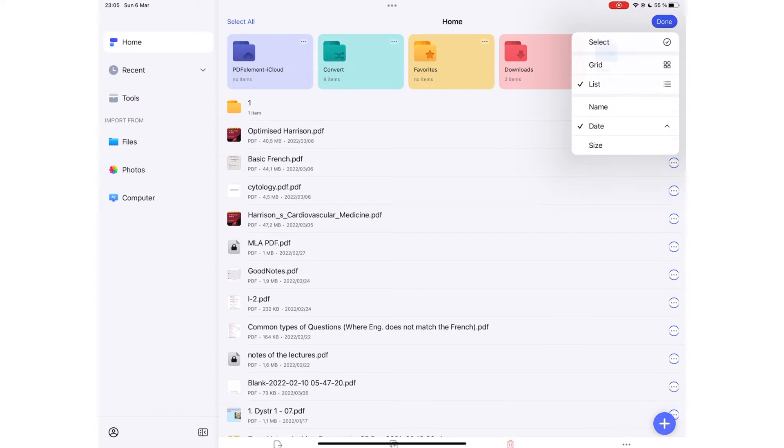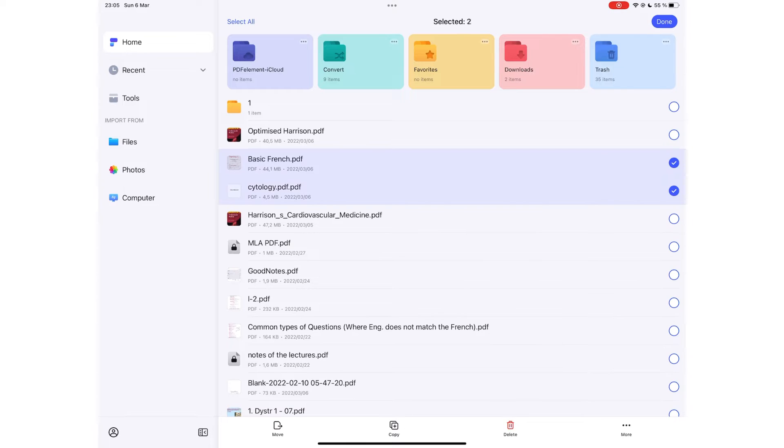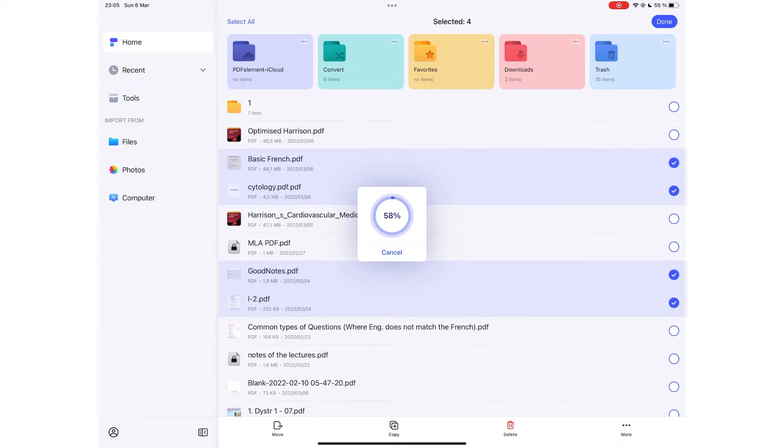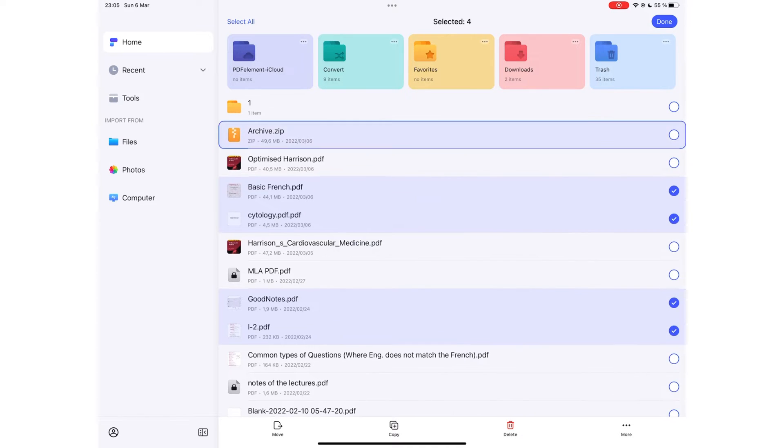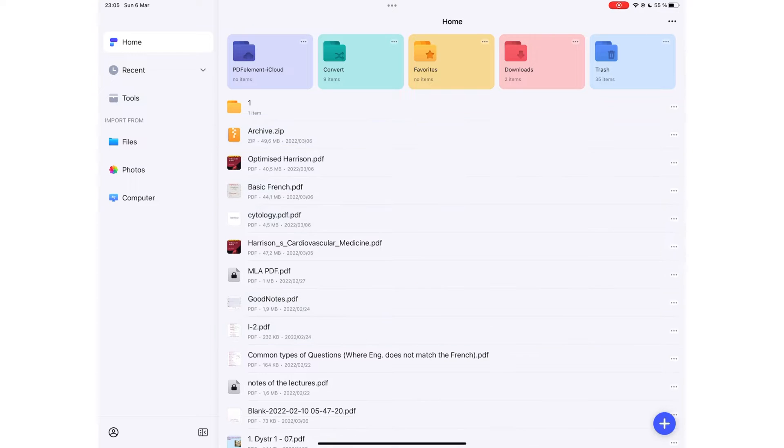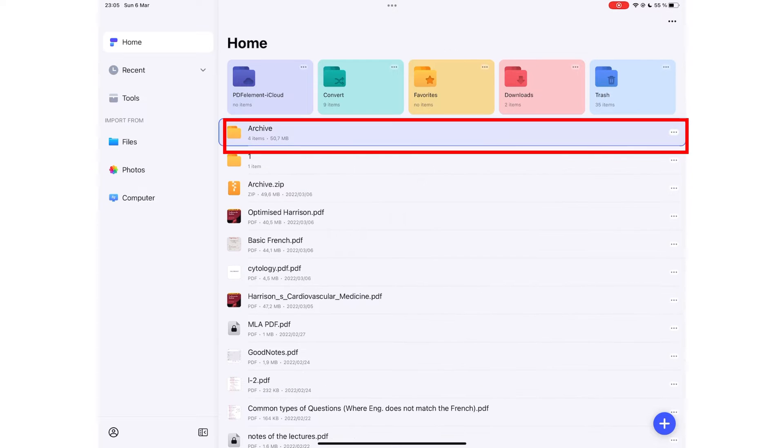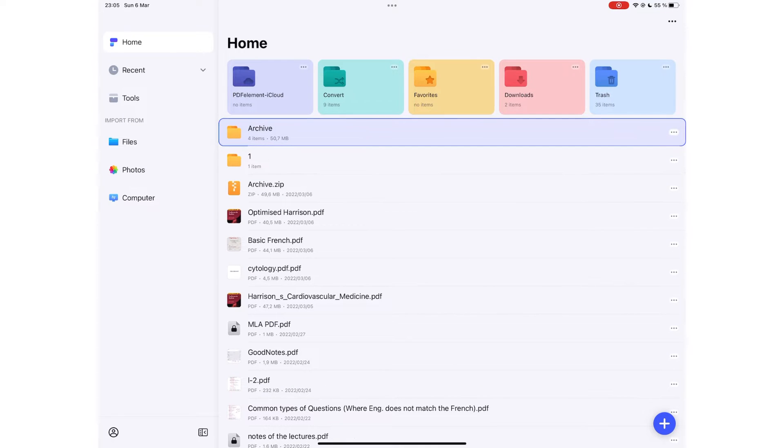You can select multiple documents to compress them in PDFelement. Not many productivity applications have that feature. The application also unzips zipped files. If that is something you do often, you will find this useful.